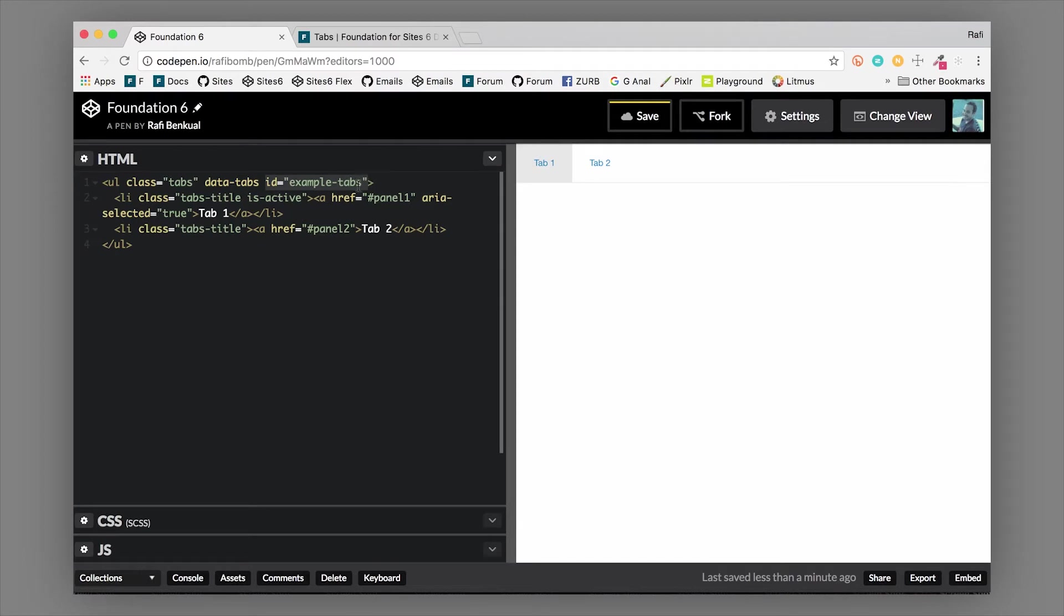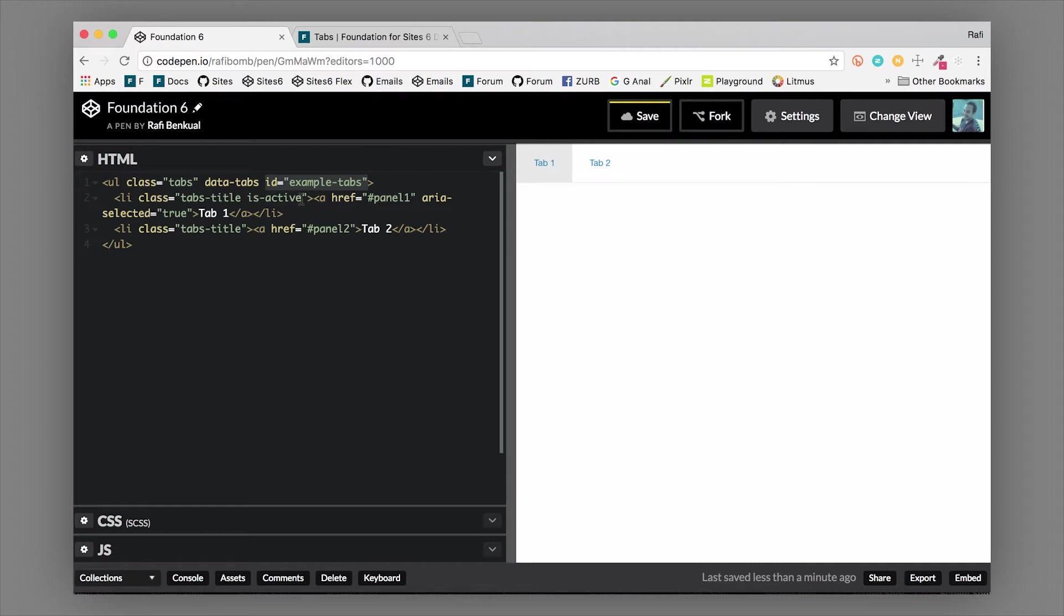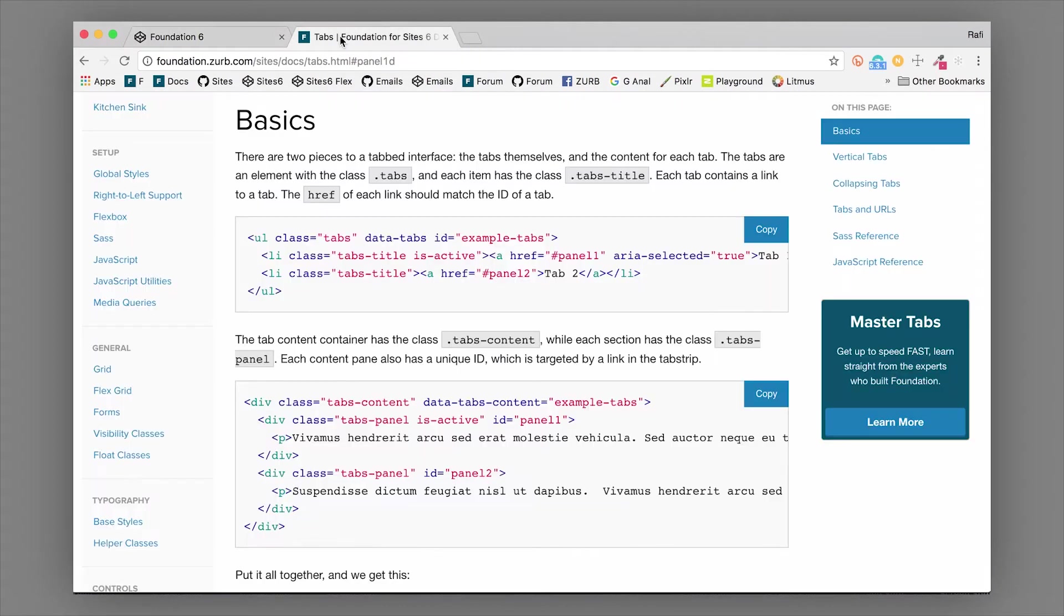We'll set that up here in just a moment. Each of your list items in this UL will have a tab title, and the is-active class actually dictates which panel is open by default. I'll show you that in a moment.